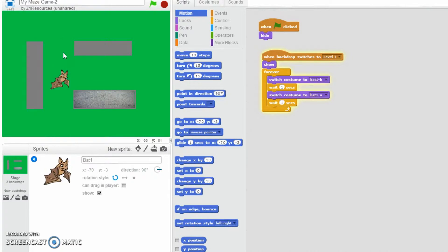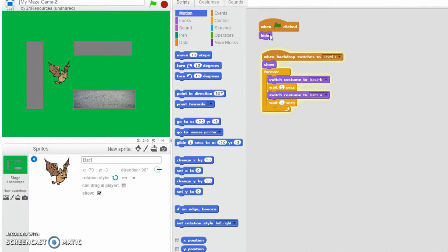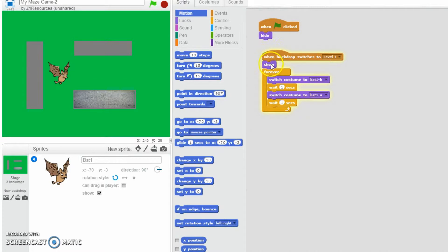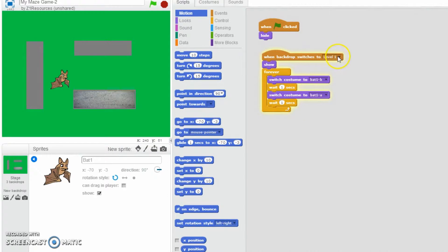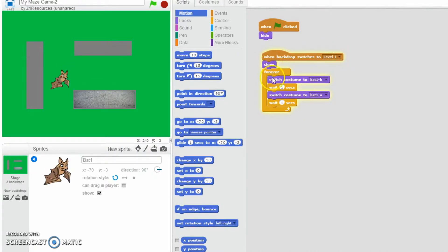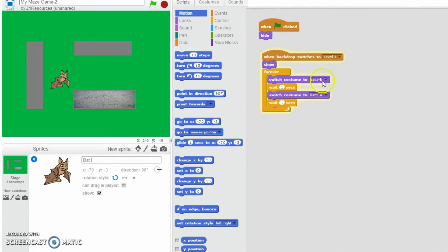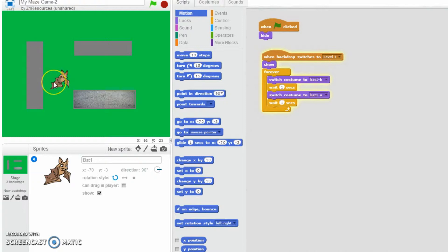Just to recap though, we have got the code for when the green flag clicked it hides because we don't want it to appear straight away, we want to make sure when you press start game it appears. But we've also got the backdrop, when the backdrop switches to level 1 then it shows up and we've also got that it's going to switch between costumes from bat 1a to bat 1b or vice versa. So it looks like it's flapping its wings.